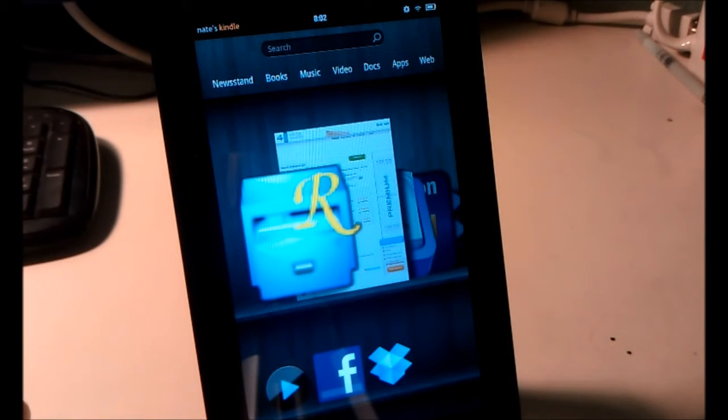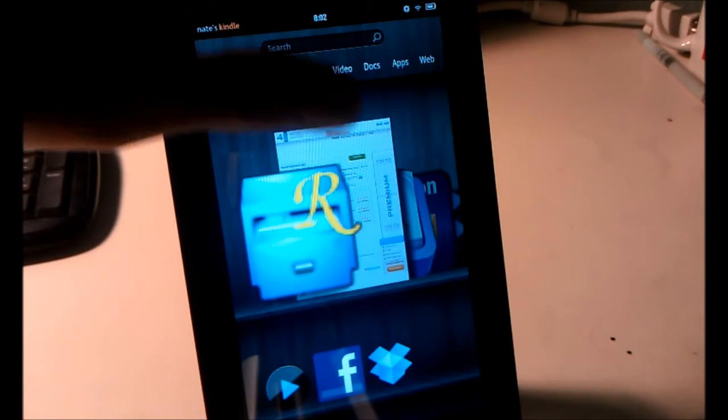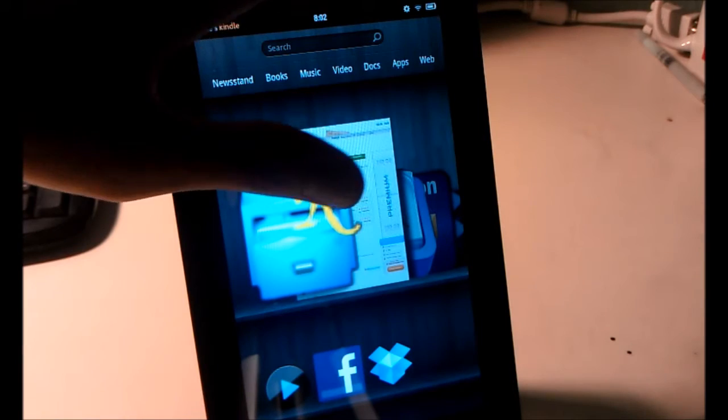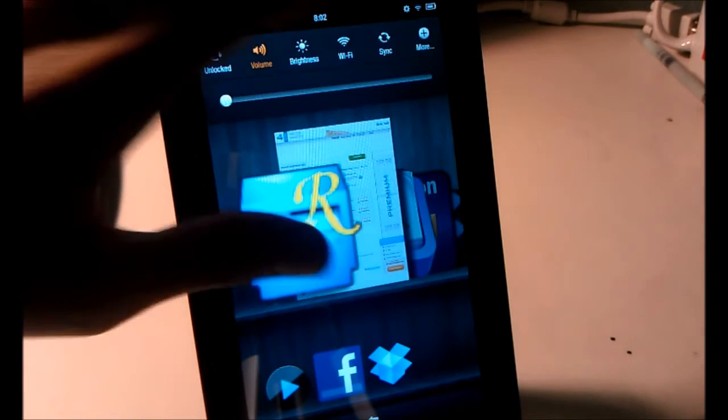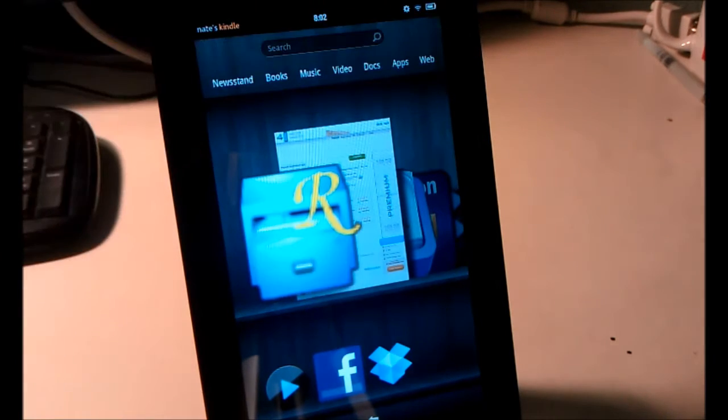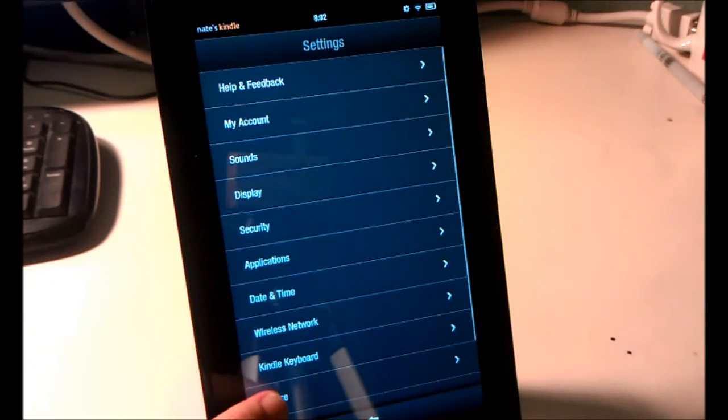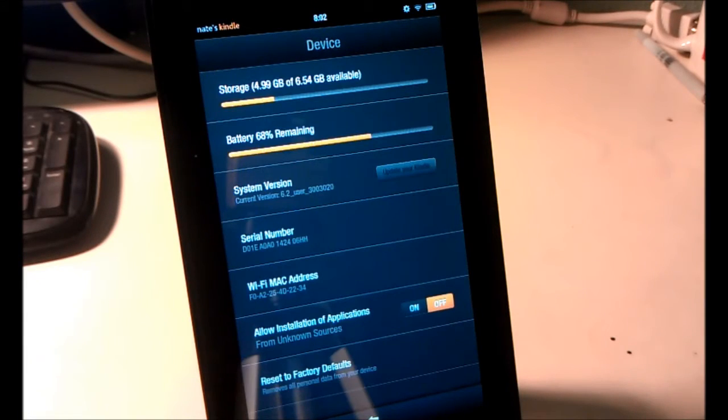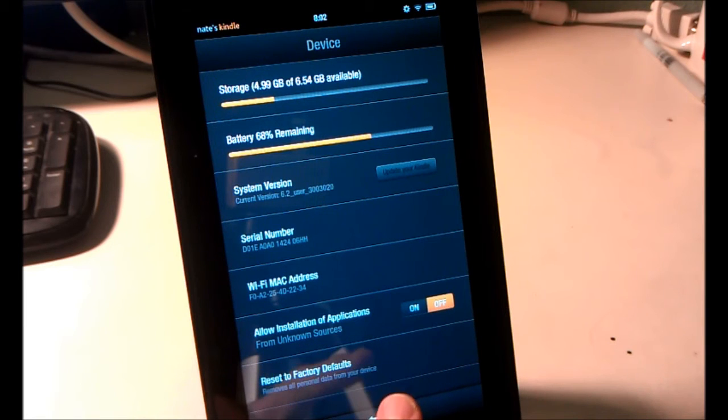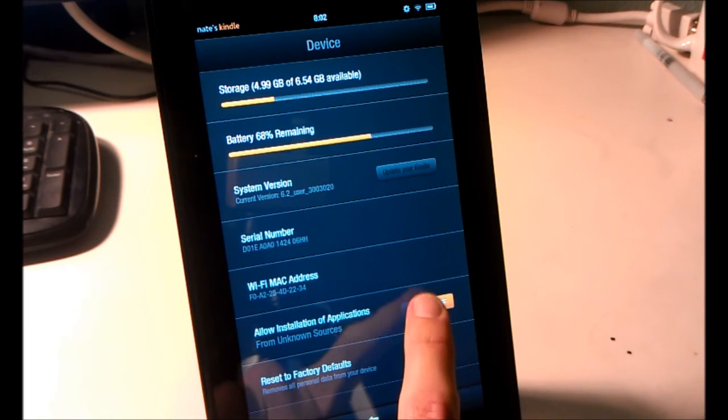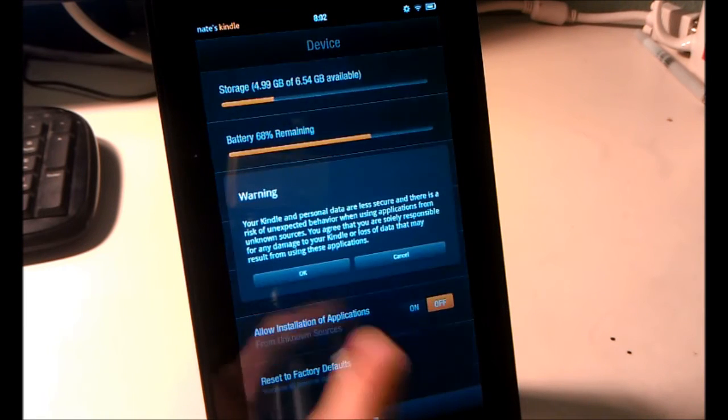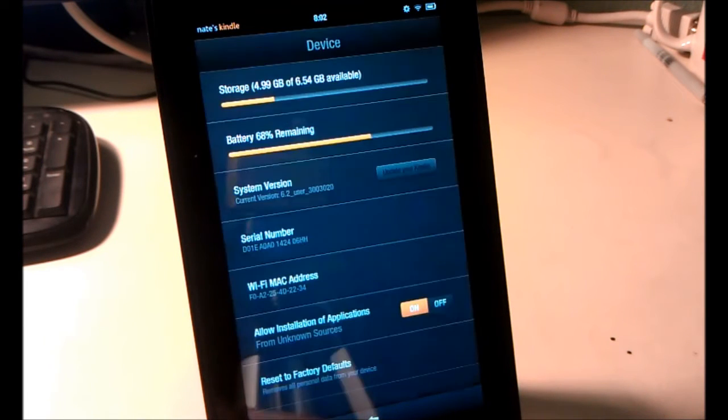The first thing we'll need to do is click up here in the notification bar, click More, Device, and change Allow Installation of Applications from Unknown Sources to On. Press OK.